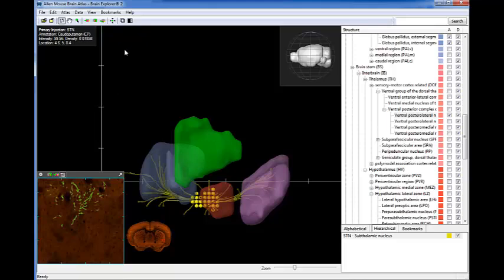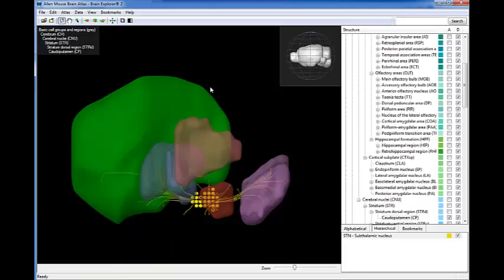You may also find projections that provoke questions, such as this one to the striatum. It turns out this is a retrogradely infected cell from the striatum.